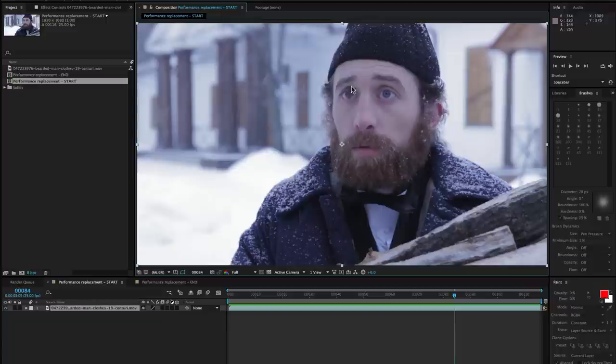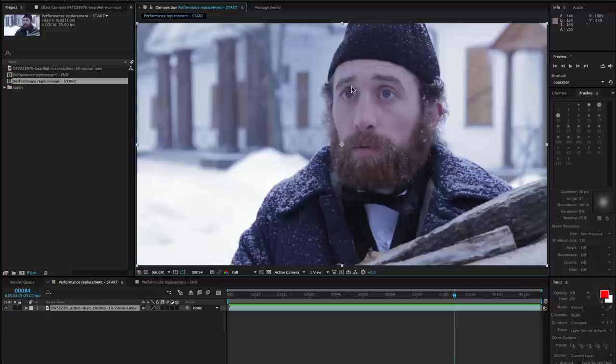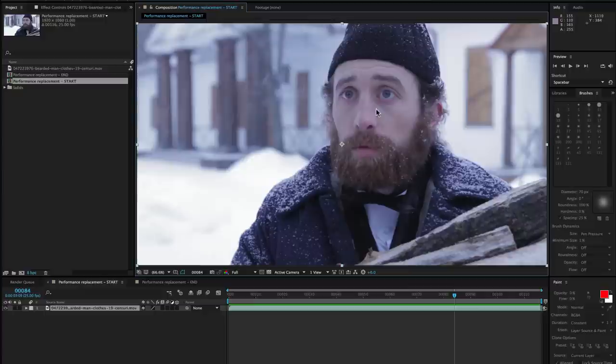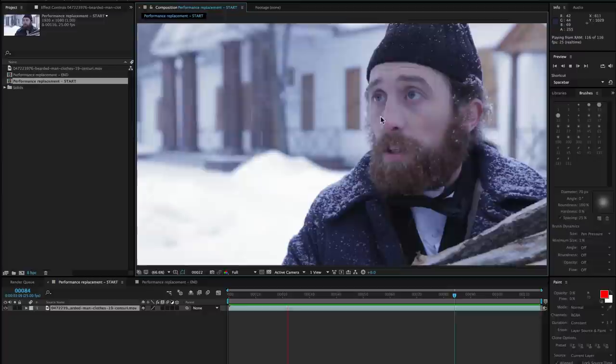The problem with this is eyes are very expressive and the audience is always going to go directly for them when viewing a performance. So replacing them has to be very accurate even in these tiny quick movements.